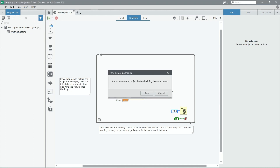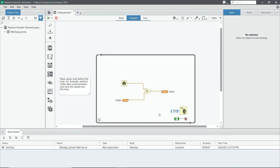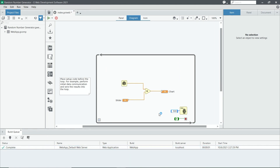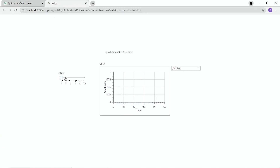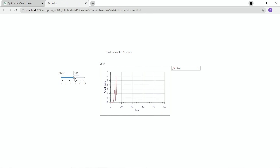Now I can tell it to run in a browser. It's going to prompt me to save — I'm going to title this 'Random Number Generator', hit save, and then it's going to open up a web browser. Now I can use the slider to change the scale, and we can see it scale.